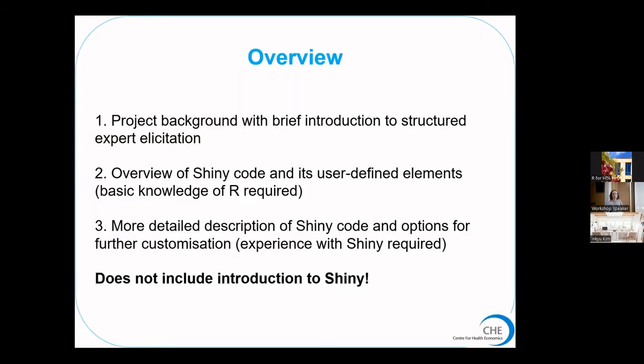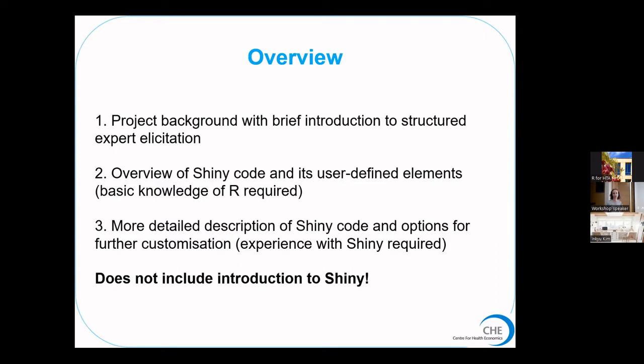Just a very brief overview in case you're wondering what level of knowledge you need to follow the presentation. The first 10 minutes will be not very technical at all. I'll go over the project background and a brief introduction to structured expert elicitation. Then I'll give a general overview of the Shiny code and user-defined elements, which requires basic knowledge of R but no specific Shiny knowledge.